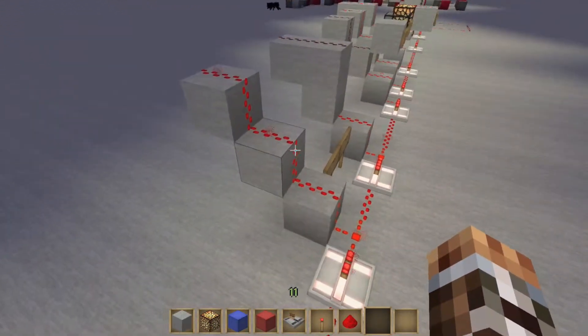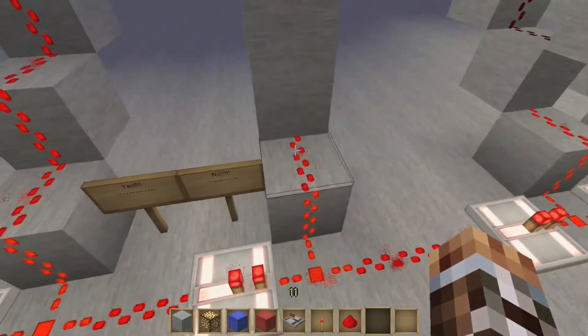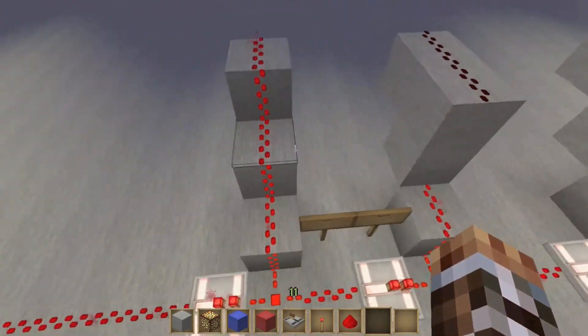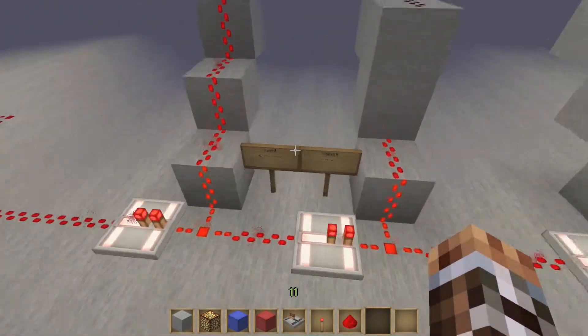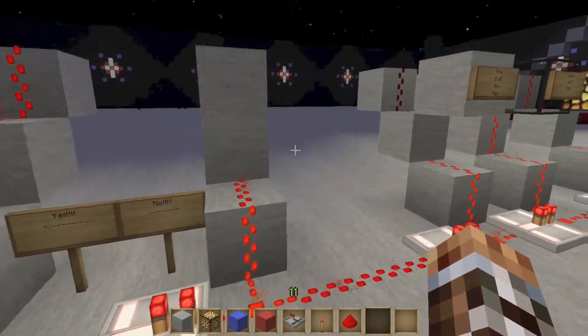This is an example of stairs. This is not an example of stairs. Redstone can only climb one block at a time. Left — yes. Right — no.